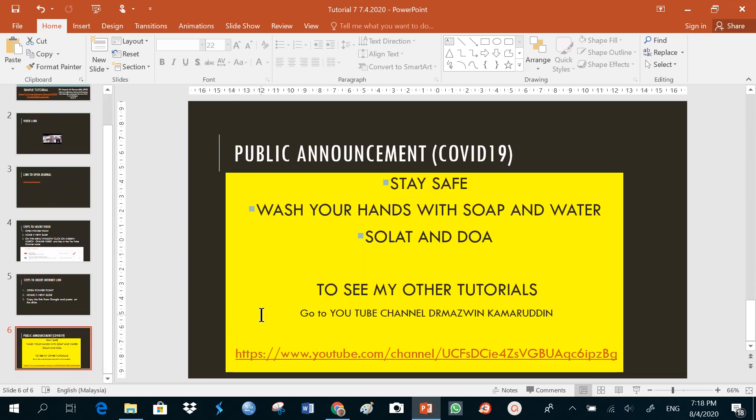If you need to see this video, just go to my YouTube channel, Dr. Majin Kamaruddin, to see my other tutorials. For example, tutorial 3 on how to include an audio in your PowerPoint. That's all for today, and have a nice day.